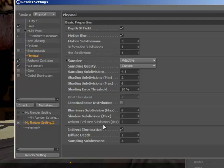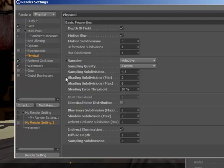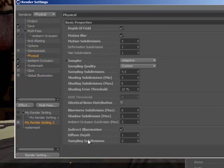While the Physical Renderer works seamlessly with Cinema 4D's standard global illumination, it also includes a new indirect illumination mode.